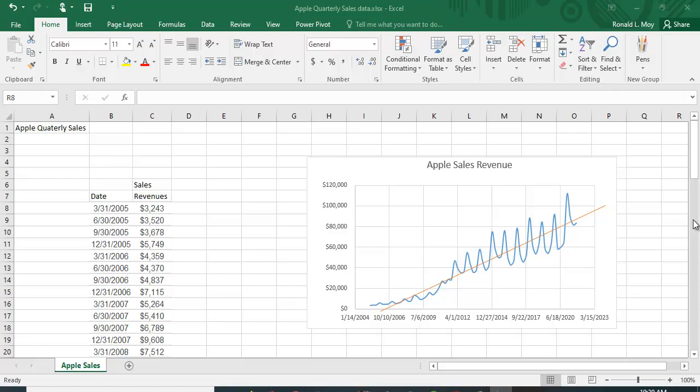I've plotted it here and you can see there seems to be some sort of seasonality to it, going up and down. Using a trend line like this red line I drew would not be appropriate because it doesn't adjust for the seasonality.